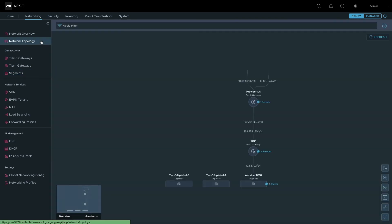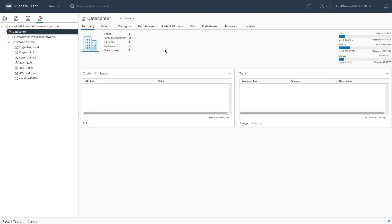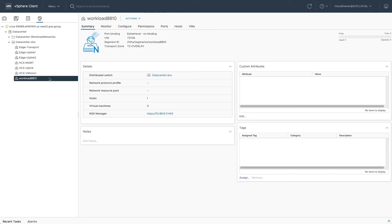Click Network Topology to see a diagram of the environment. Finally, jump back to the vSphere client to see the newly created segment in the list of networks. Now you're ready to deploy a virtual machine on your Google Cloud VMware Engine Private Cloud.